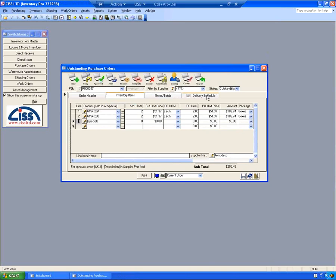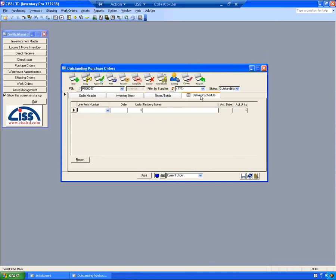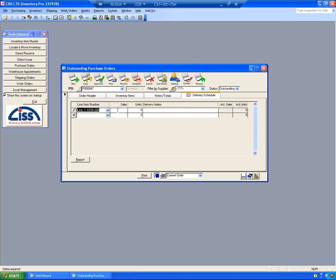I can set up a delivery schedule of when I expect the items to arrive. And then by doing this, as you actually receive the purchase order, the system fills in the actual receiving date and the actual number of units received. So you can see if you're receiving based on your schedule.